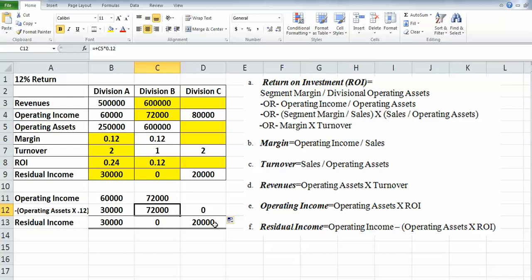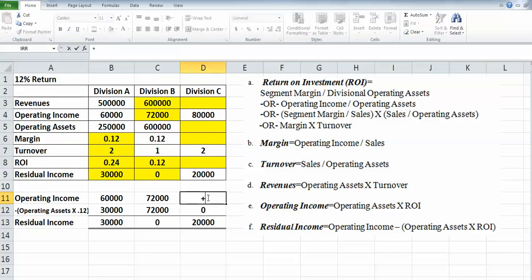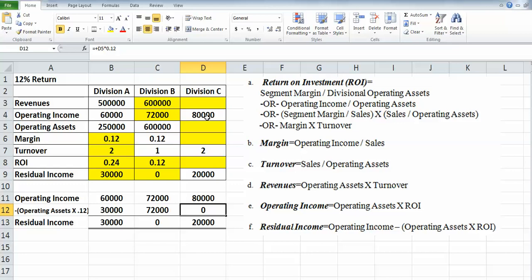Then let's hop over to Division C. We already know our residual income. Operating assets we don't yet know, but we do know our operating income is $80,000. So $80,000 minus what gives us $20,000? The answer here is going to be $60,000.